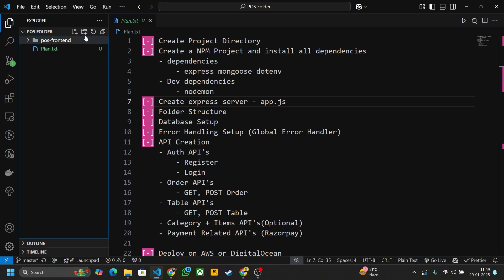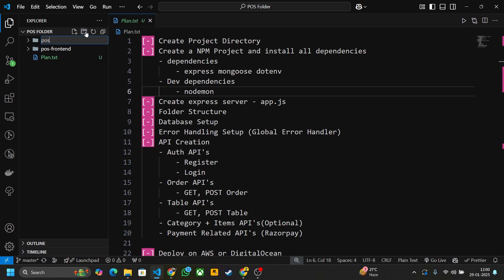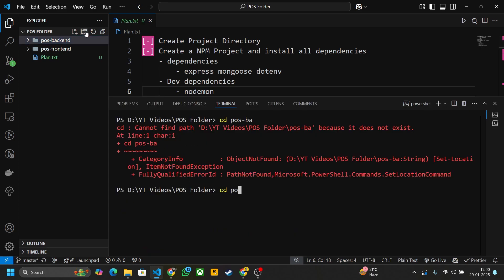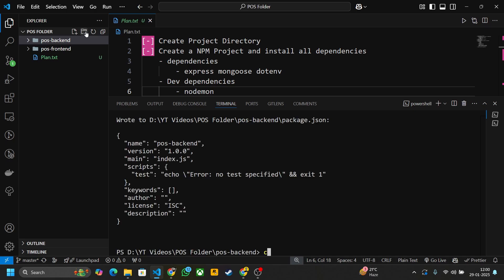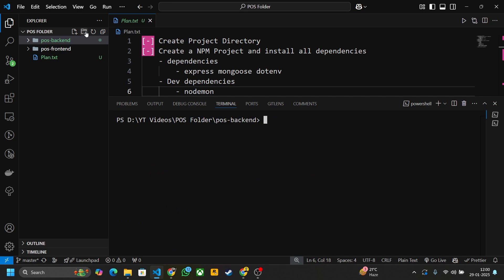Let's start with the first step: create a project directory. Click on this icon and write here 'pos-backend'. Now go inside the folder and install all dependencies. Before installing, you have to set up an npm project, so write here 'npm init -y'. Project setup is done — now let's install all dependencies.